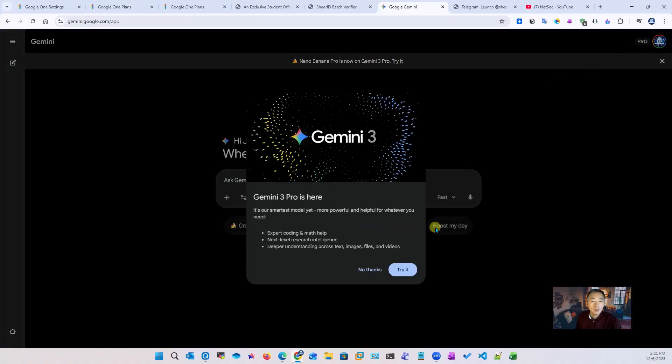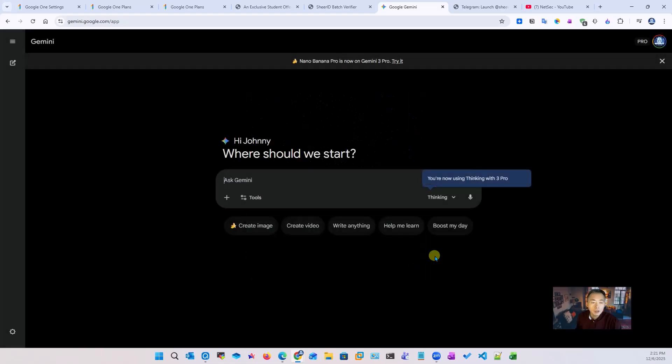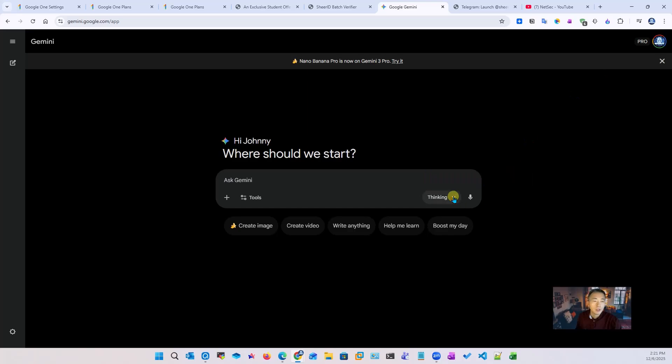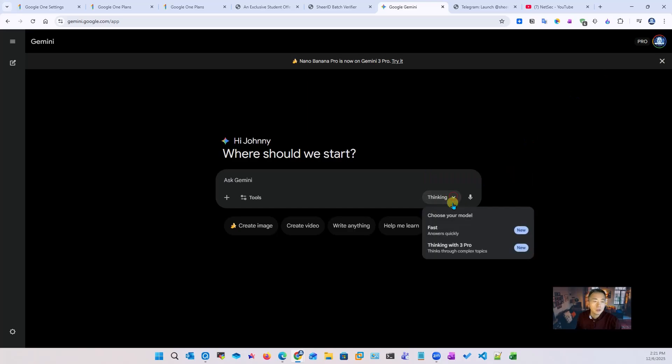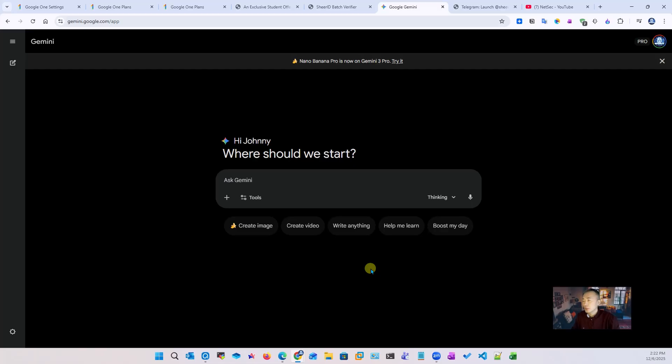And you can see that this is Gemini 3 Pro here. It's our smartest model yet, more powerful and helpful, whatever you need. We can try it - it's Pro and you can use deep thinking with 3 Pro. You can create images, create video, write everything. Basically that's how easy you can get this Gemini AI Pro for you to use one year for free.